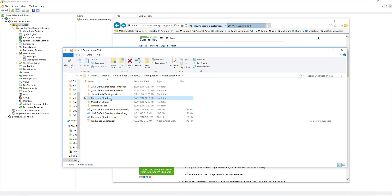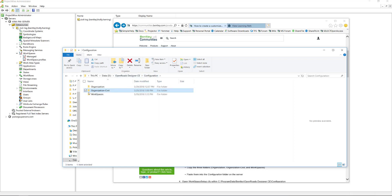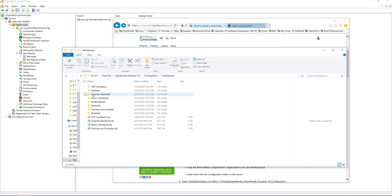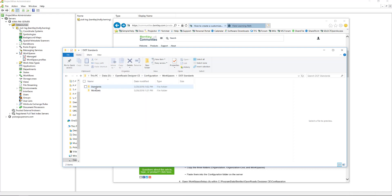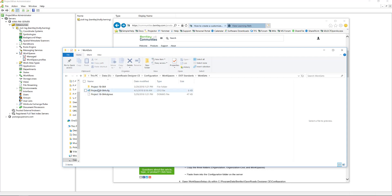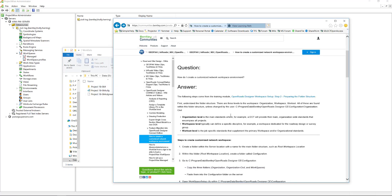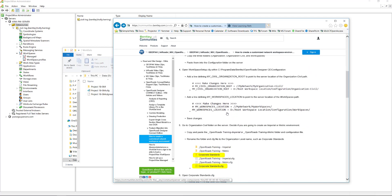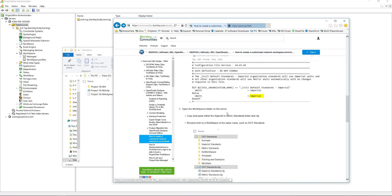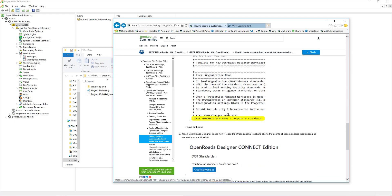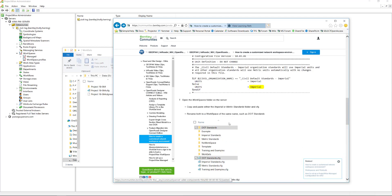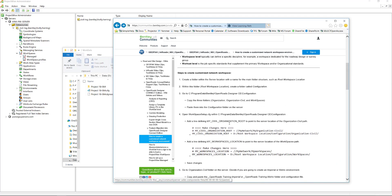So this is the one I'm going to show you how to upload to ProjectWise. Our organization level is going to be called corporate standards. The workspace I'm going to put up is called DOT standards, and then the workset I'm going to put up is called project 18-064. I created that just by following the steps right here in this wiki.